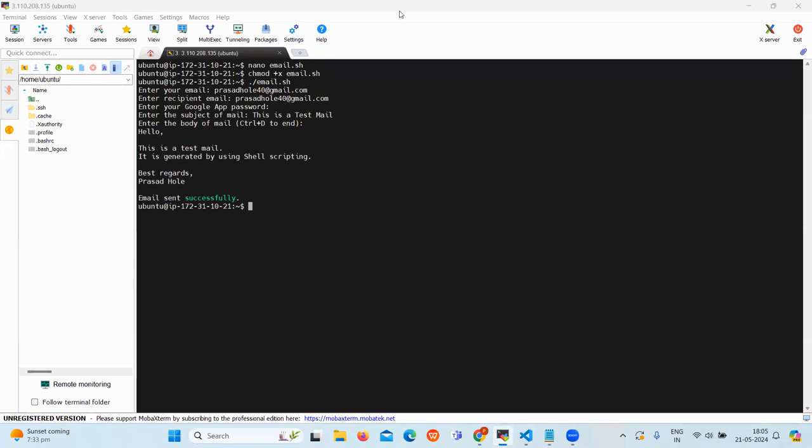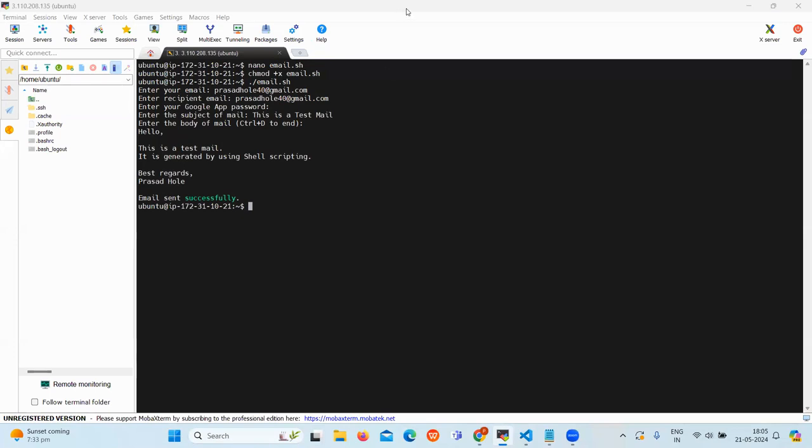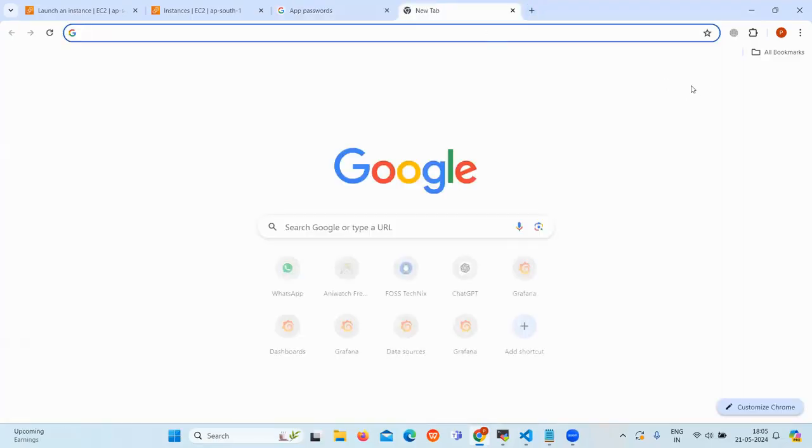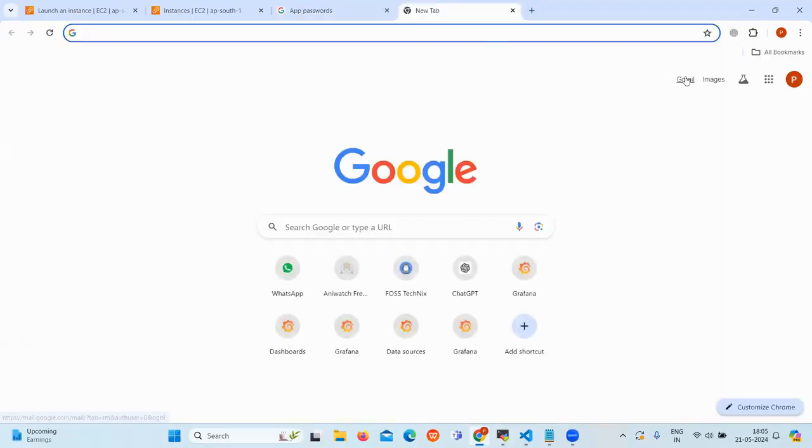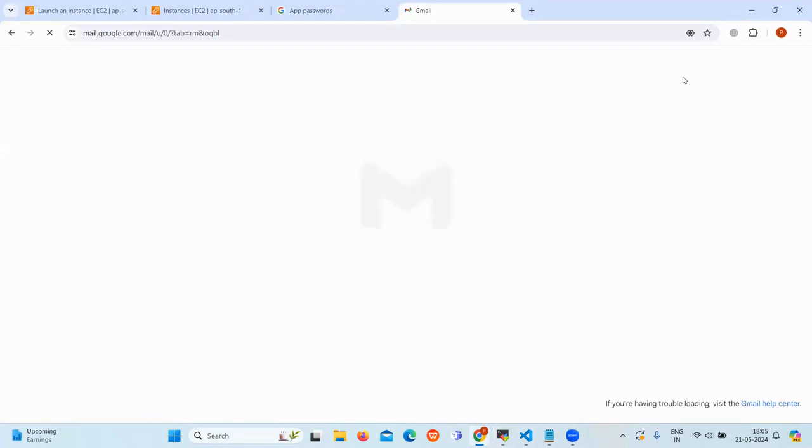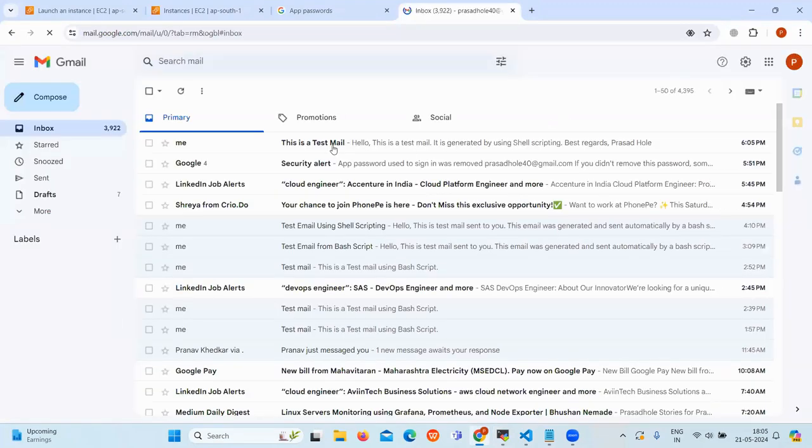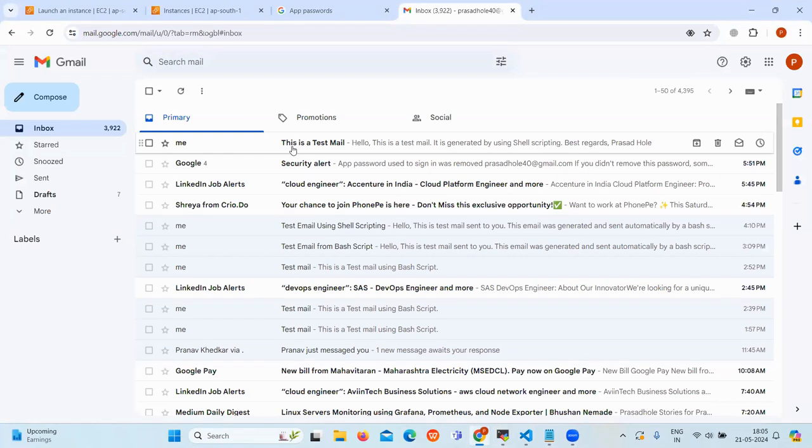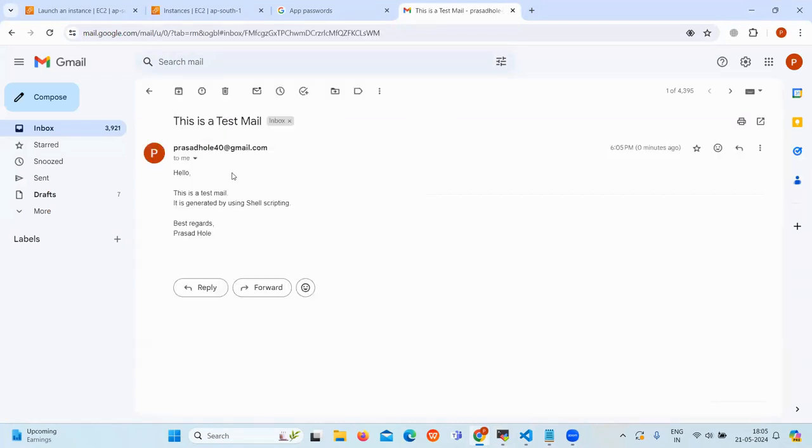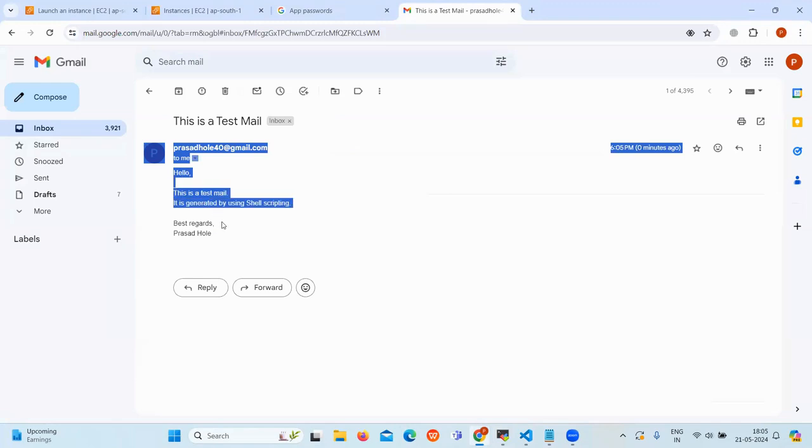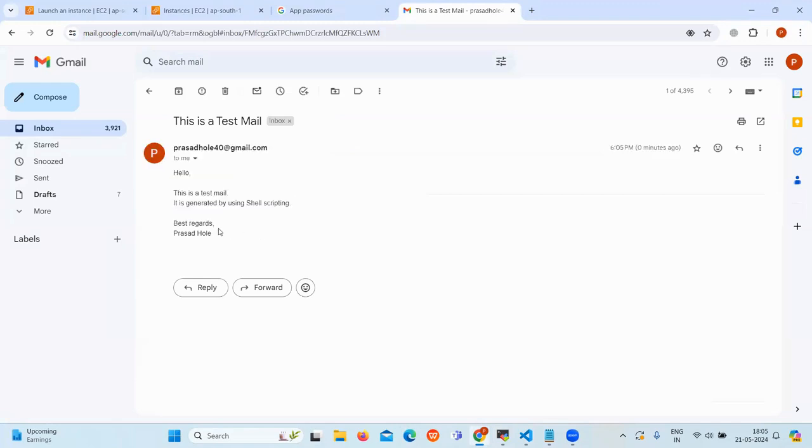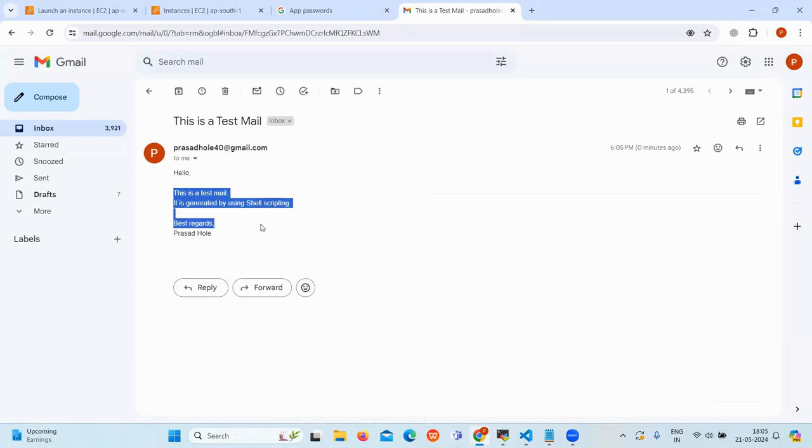Go to your email inbox. As you can see the email is sent successfully. You can also see the message which we have written. Hello, this is a test email, it is generated by shell scripting.